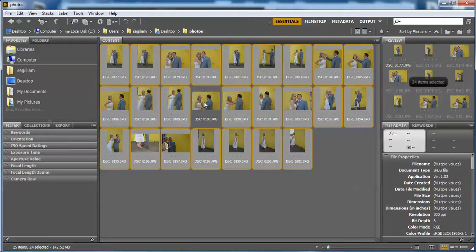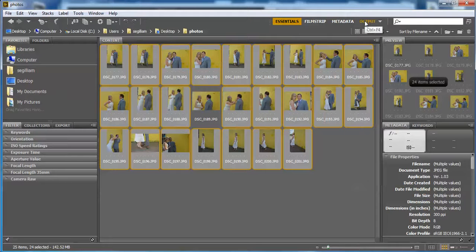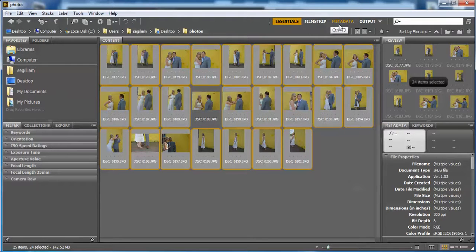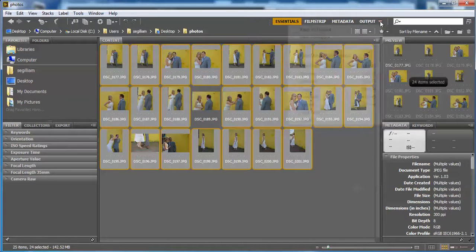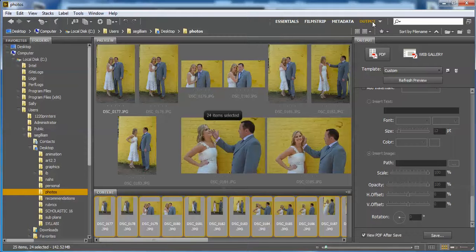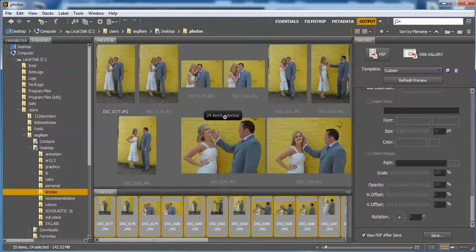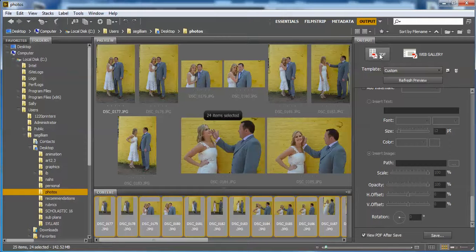I have everything selected that I want to go in the contact sheet. Up at the top on the right there is a little bar next to Essentials, Filmstrip, Metadata, and Output. So I'm going to click on Output. When you click on Output, it has 24 items selected, everything except for the one that I didn't select. We are going to make it a PDF, so you're going to click PDF.